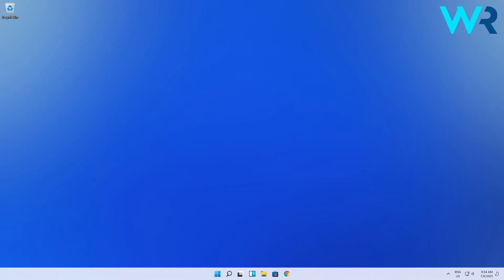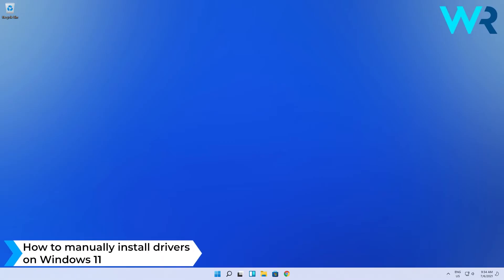Hey everyone, Edward here at Windows Report and in this video I will show you how to manually install drivers on Windows 11.